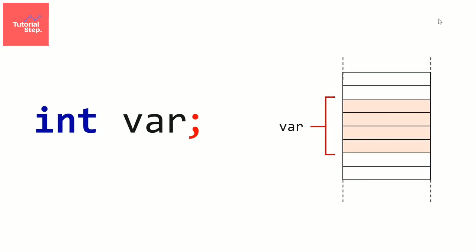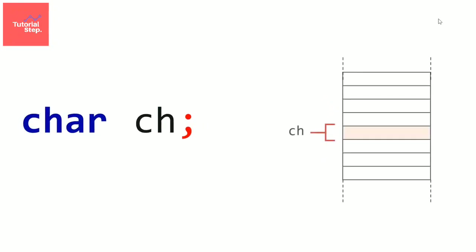Let's see a second example. Let's declare a variable of type char. So we write char, then we write the name of the variable, for example ch. So now we got another variable in our program. Okay, now we got two variables, but what can we do with them? This is what we gonna see now.